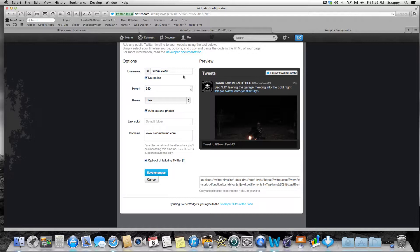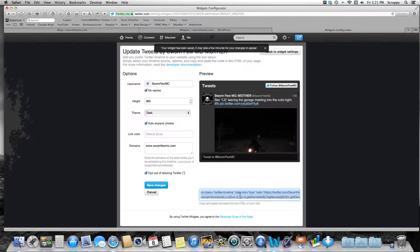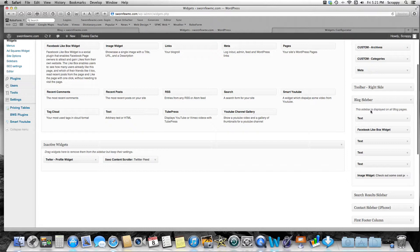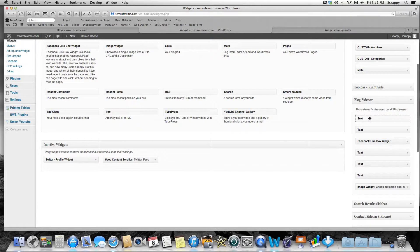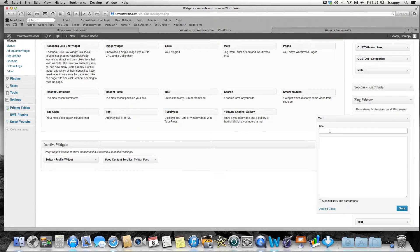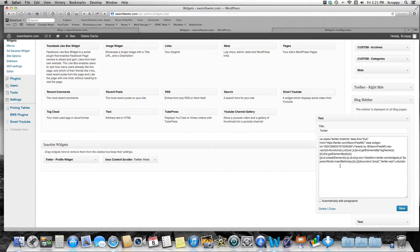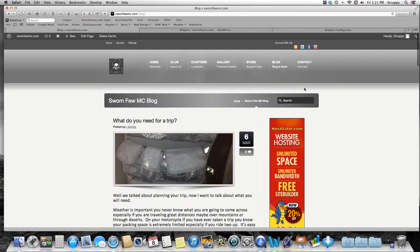I opted out of tailoring. I've got everything I need — I'm gonna save the changes and it's gonna write my HTML code over here. I highlight it, copy it with Command C, and go back to the back end of my website. On my blog sidebar I drag a simple standard text widget over there, name it 'Twitter,' then paste the HTML from Twitter in there with Command V and save it.